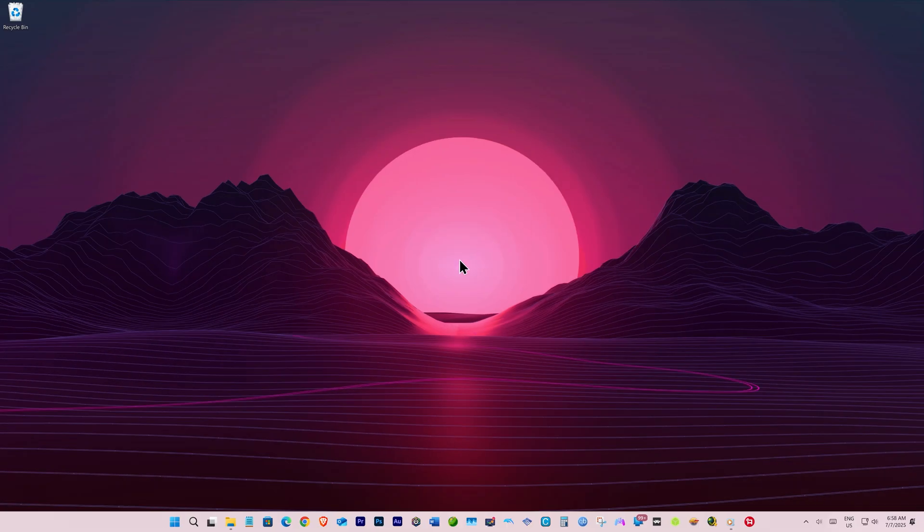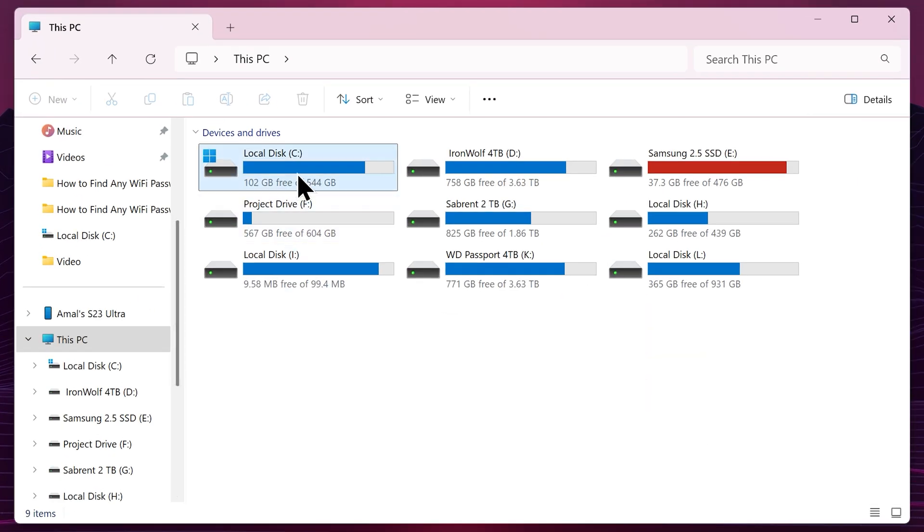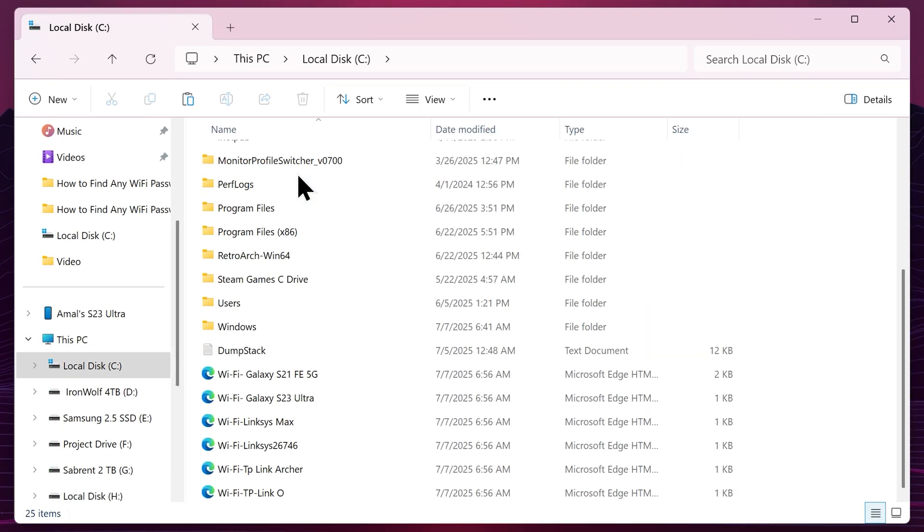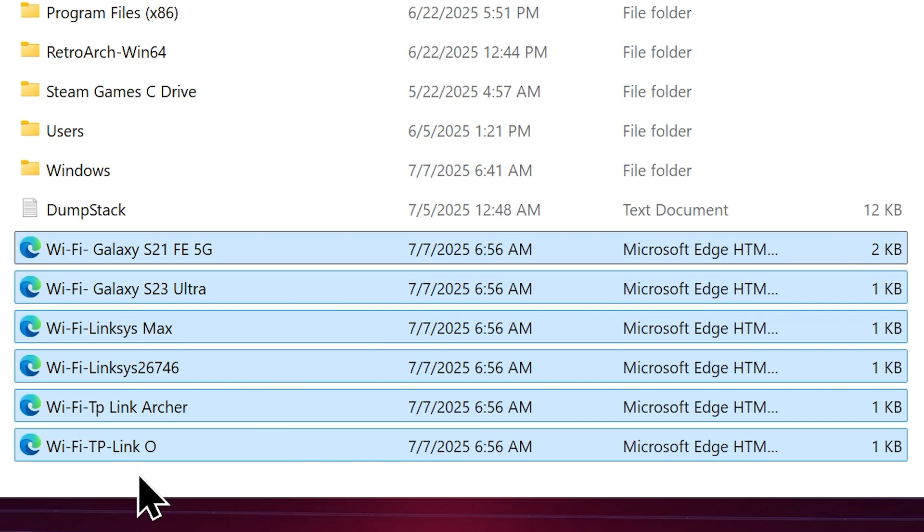And let me show you how you can find the passwords you are seeking for. Go to your file explorer, then to your C drive. And here it is. You can open any of these Wi-Fi profiles you want to know the password of.